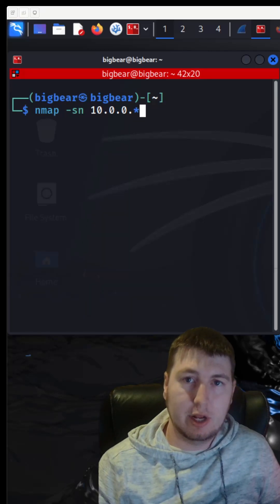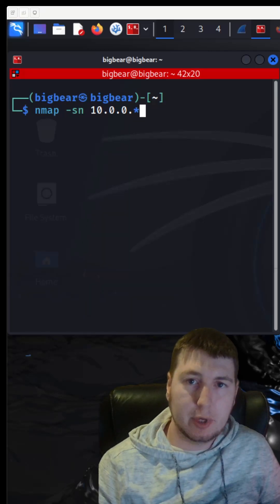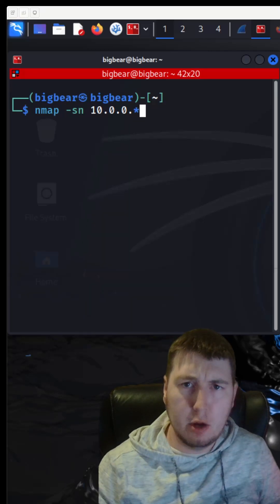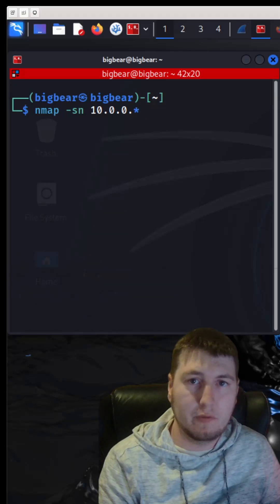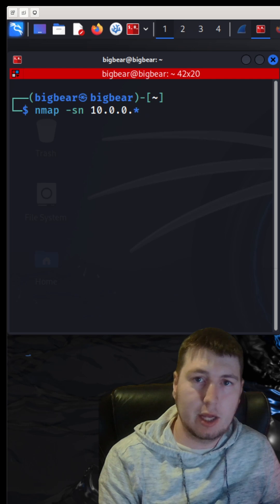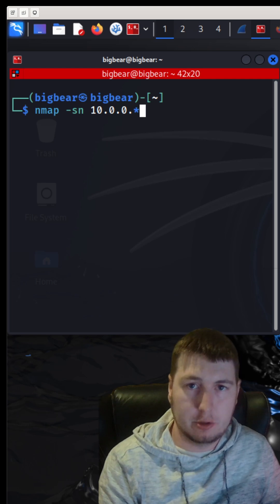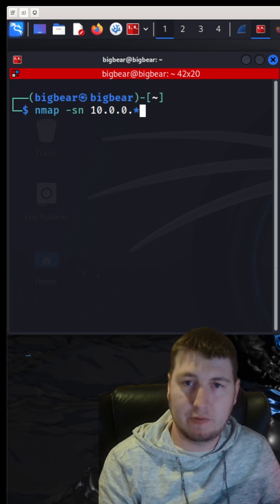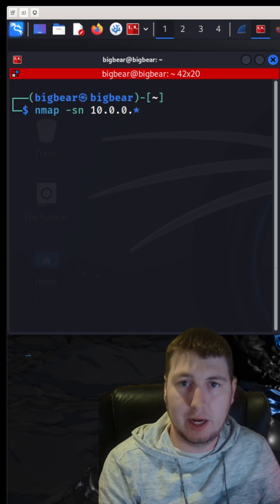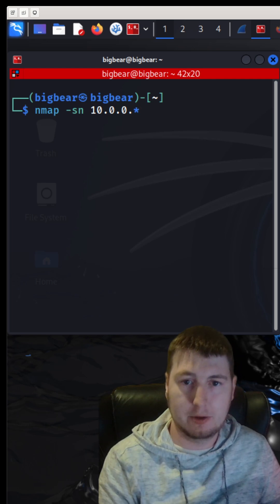A security engineer and a hacker's best friend, Nmap. You want to find out what's on the network? Here is your tool. Here's a quick ping scan to find everything online on a network.